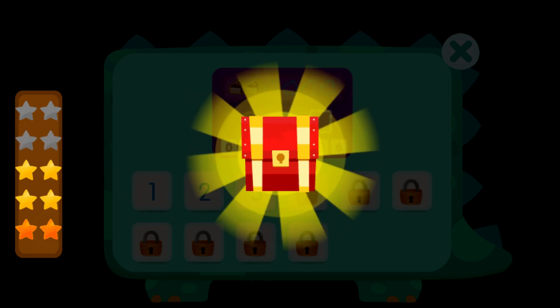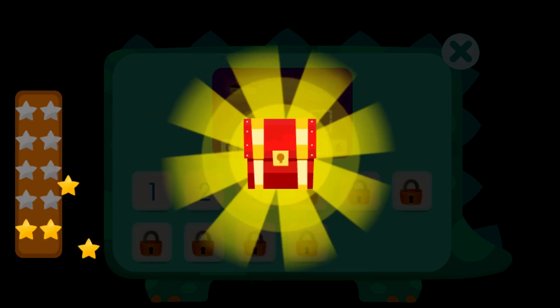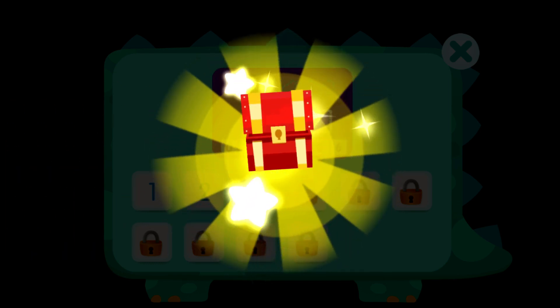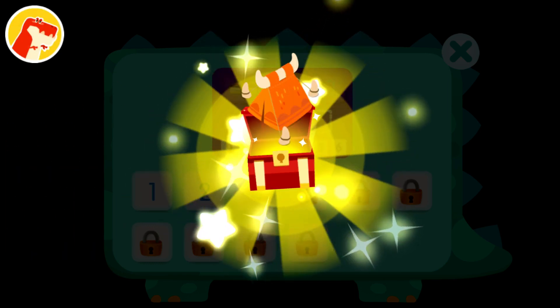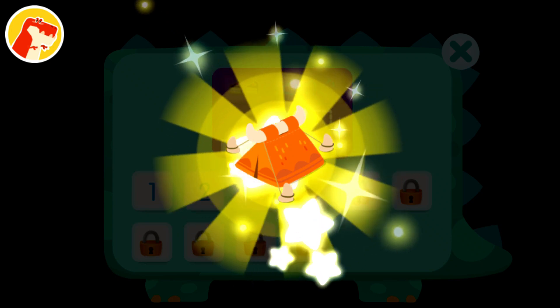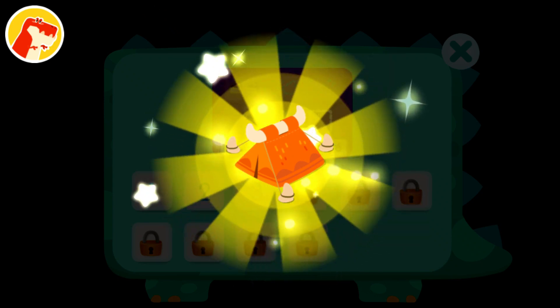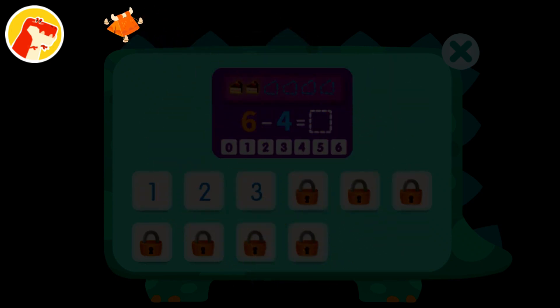Wow! You've collected 10 stars and got a treasure chest! Dinosaurs will love this decoration!